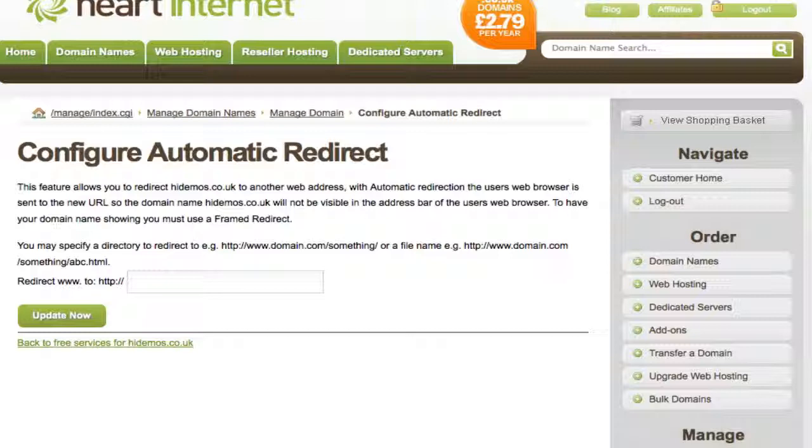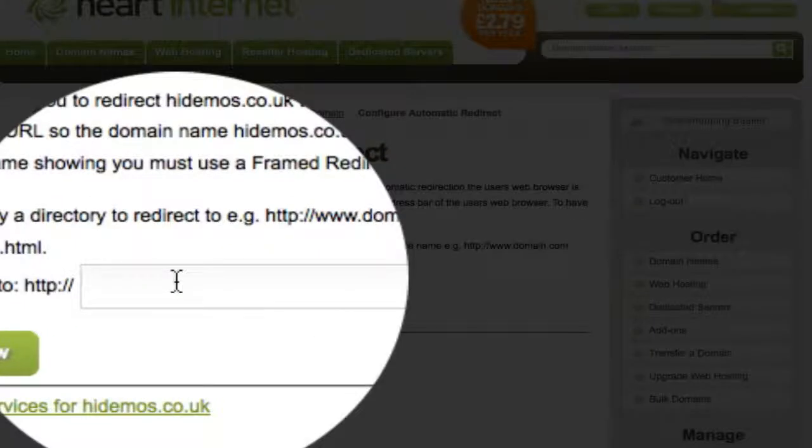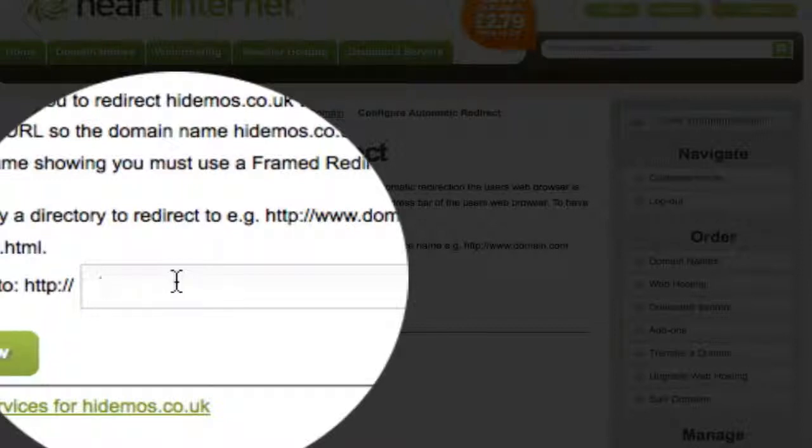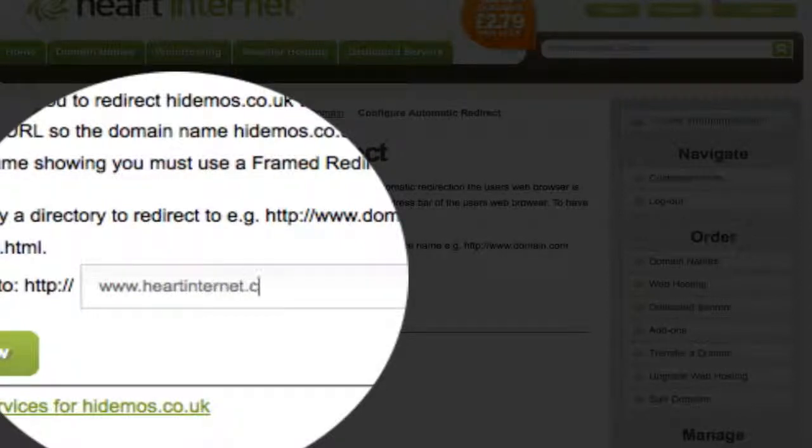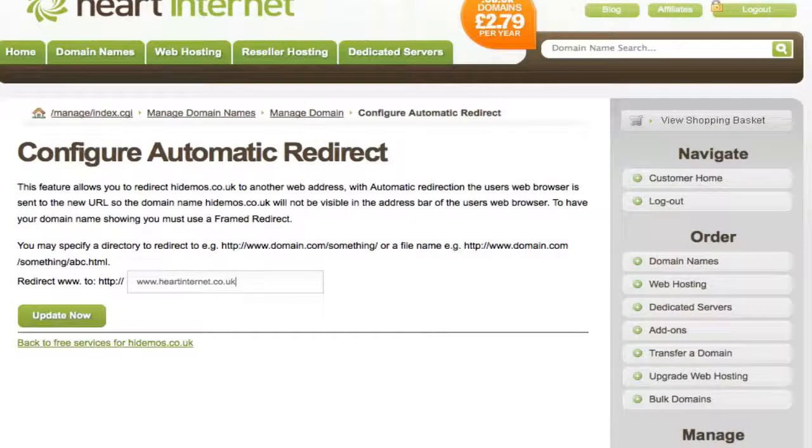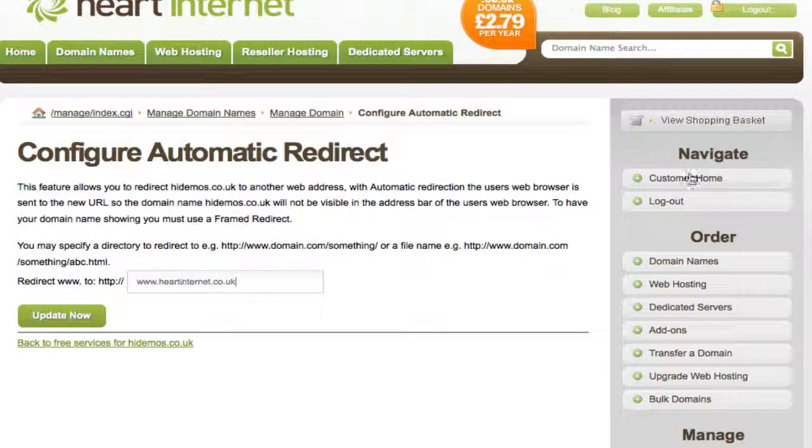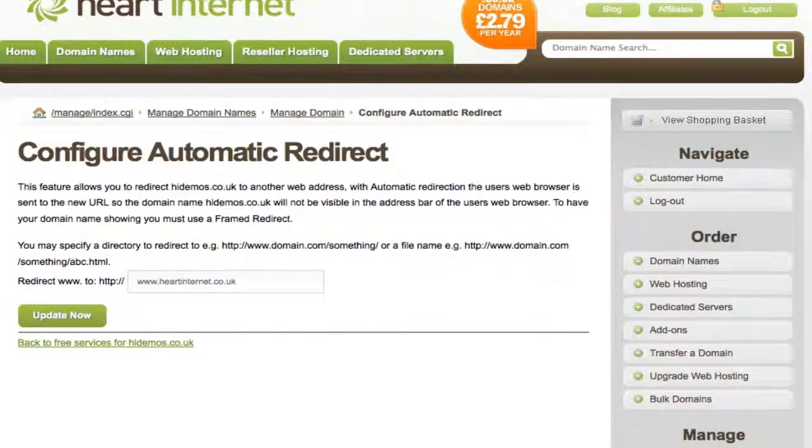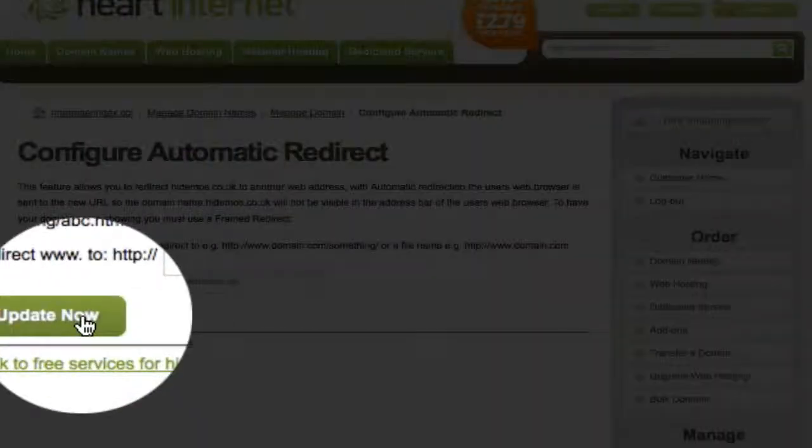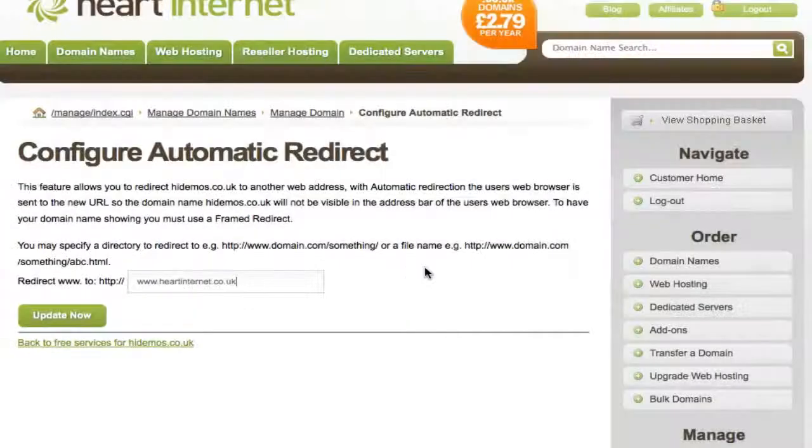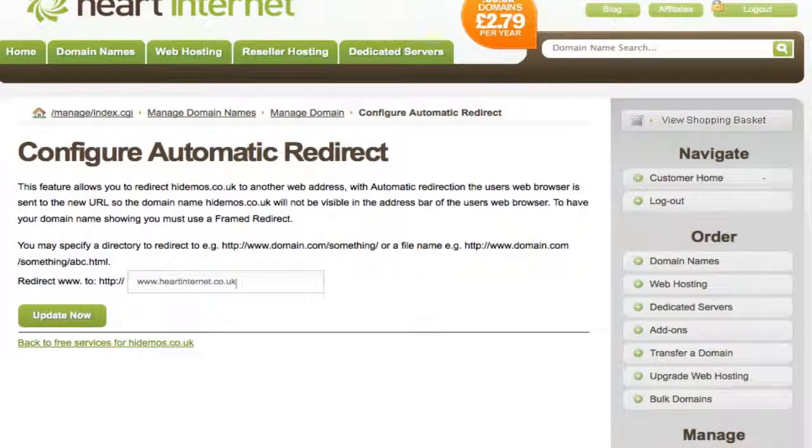You'd enter the new destination address of the redirect here. For example, if I wanted to redirect visitors from this domain to Heart Internet, I'd simply enter www.heartinternet.co.uk within this box. Once I'm happy, I'd simply click Update Now for these changes to take effect.